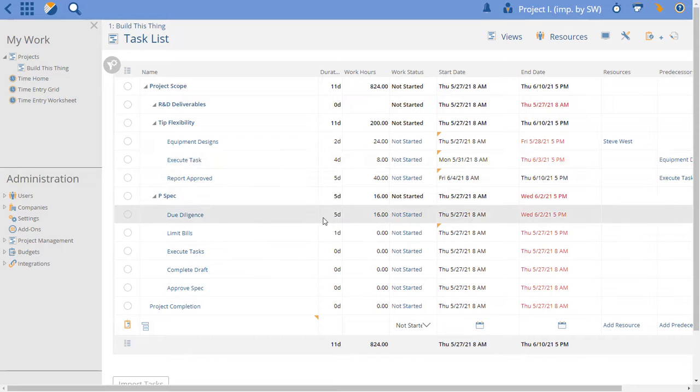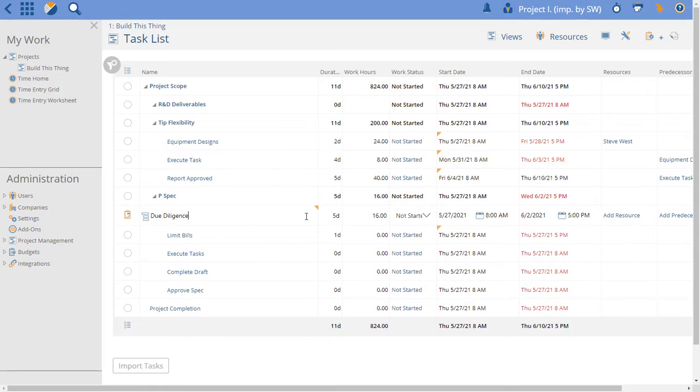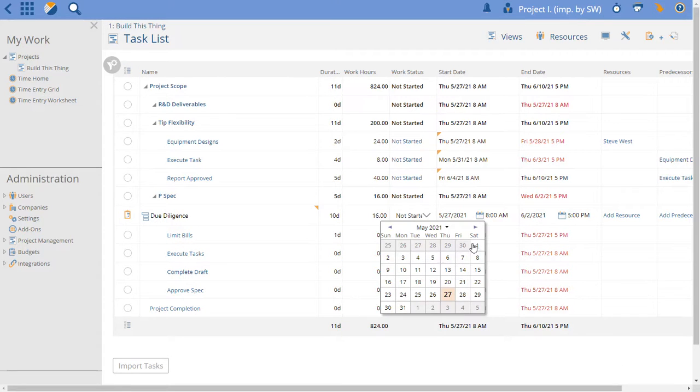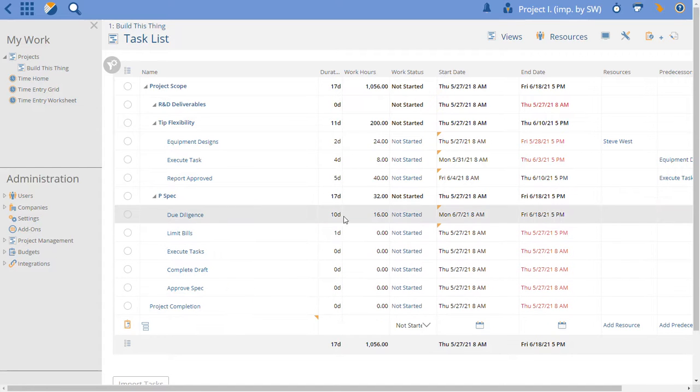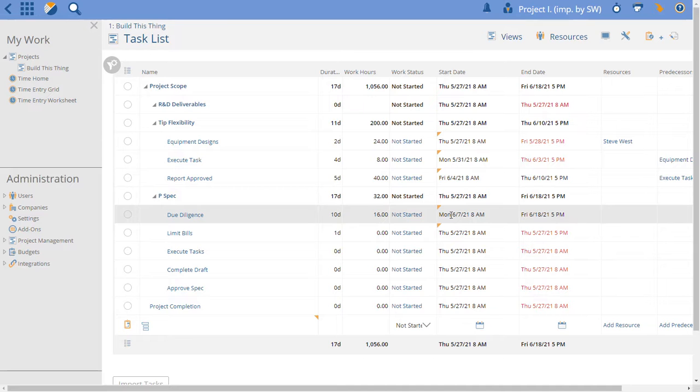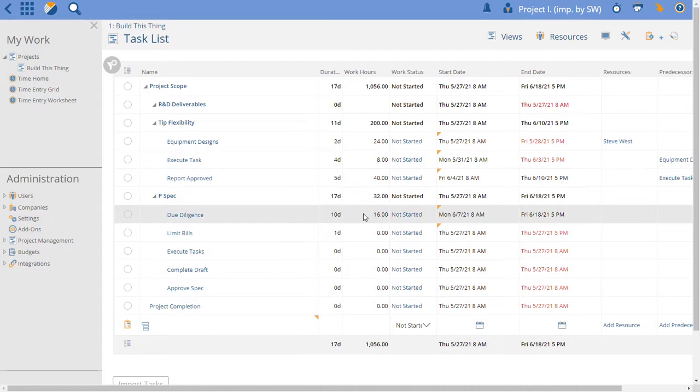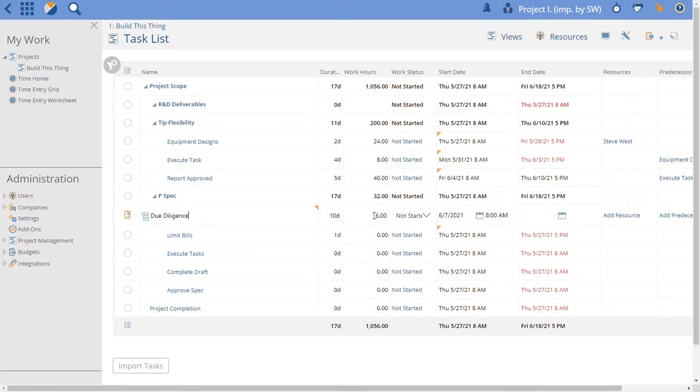I'll go ahead and change this to be a 10-day task and we'll schedule, you know, we'll just do a must start on into the future. Save that task in PI. Now it's now June 7th to the 18th. It's still 16 hours but we have 10 days. Let's make that 32 hours.